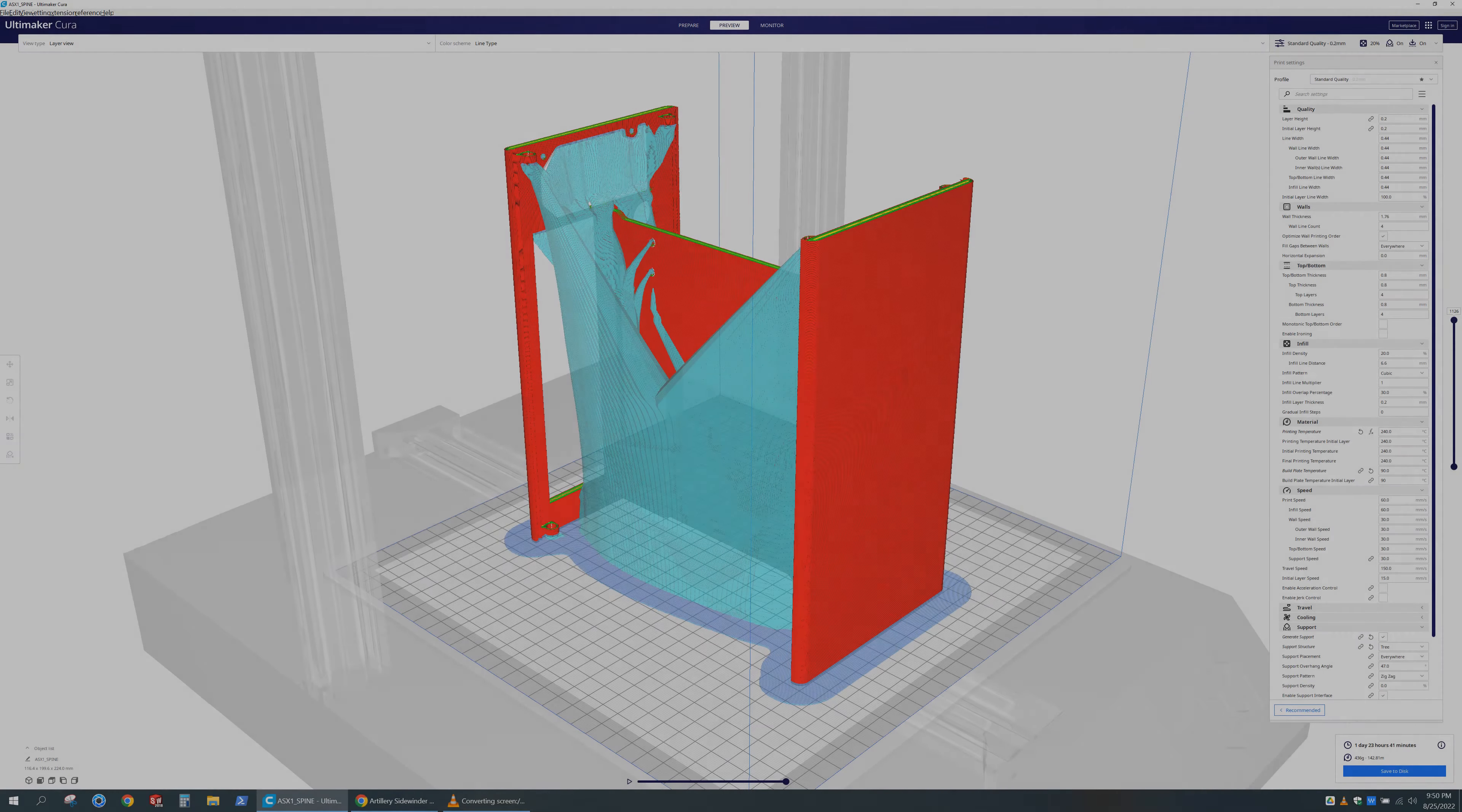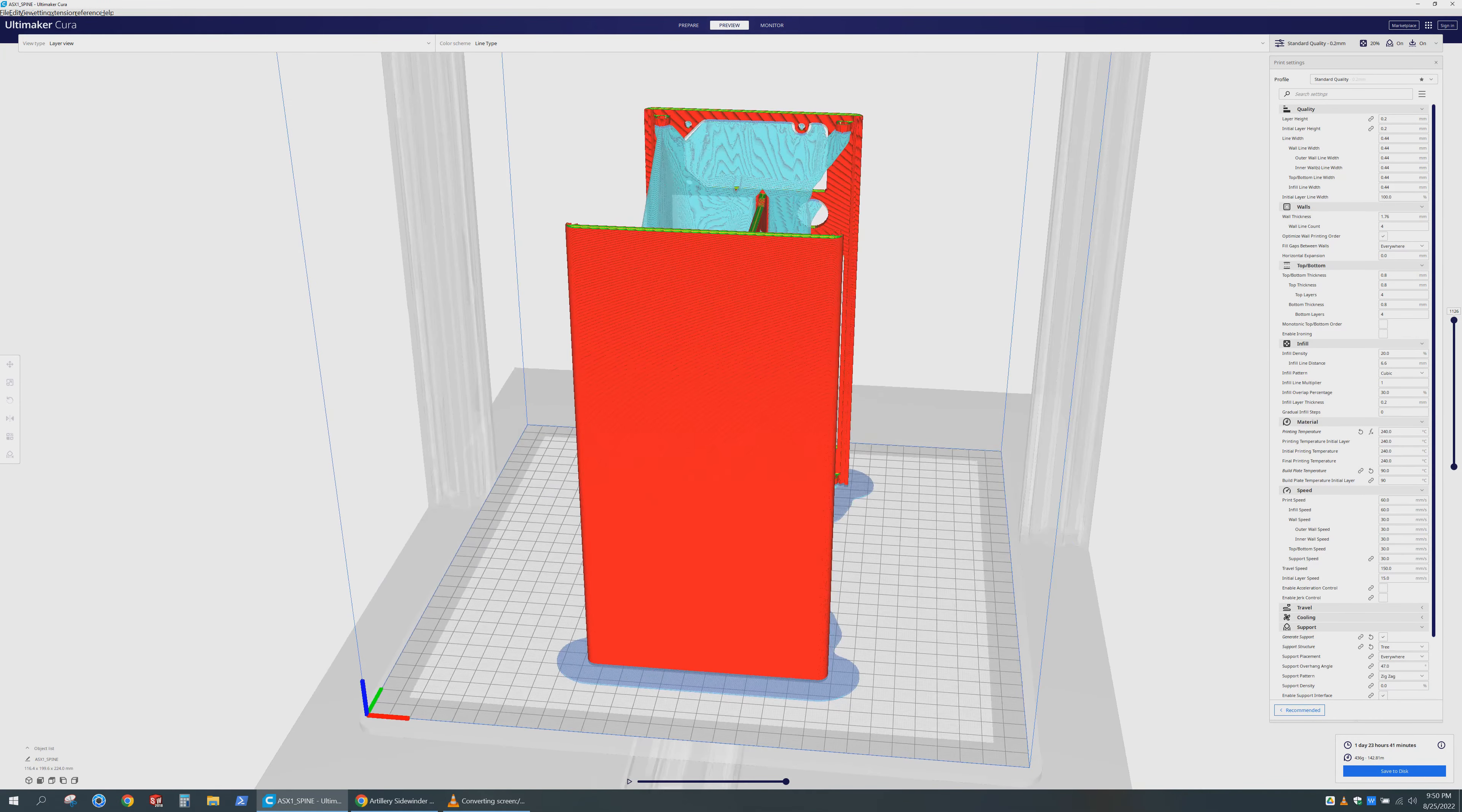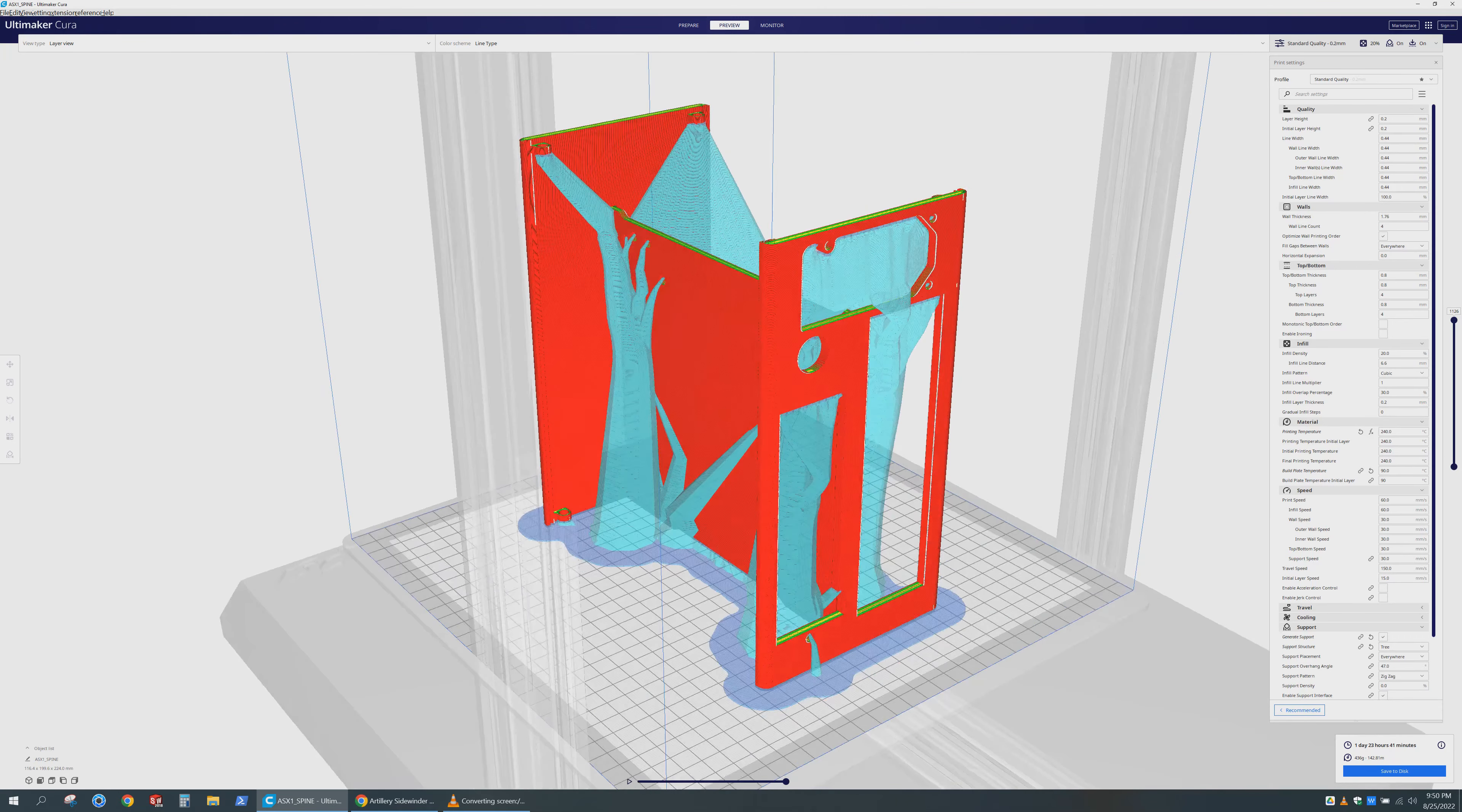The main part of the case was printed like shown. I used tree supports to cut down on the printing time and amount of printer filament used. You can pause the video here to see the settings that I used for my Sidewinder X1. It may not be the best settings though, as you will see later.